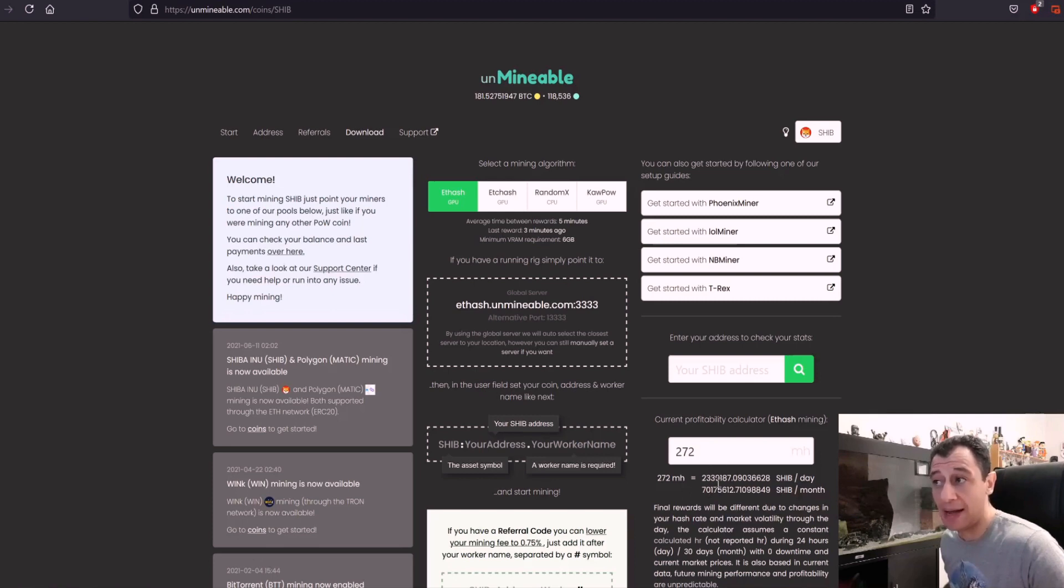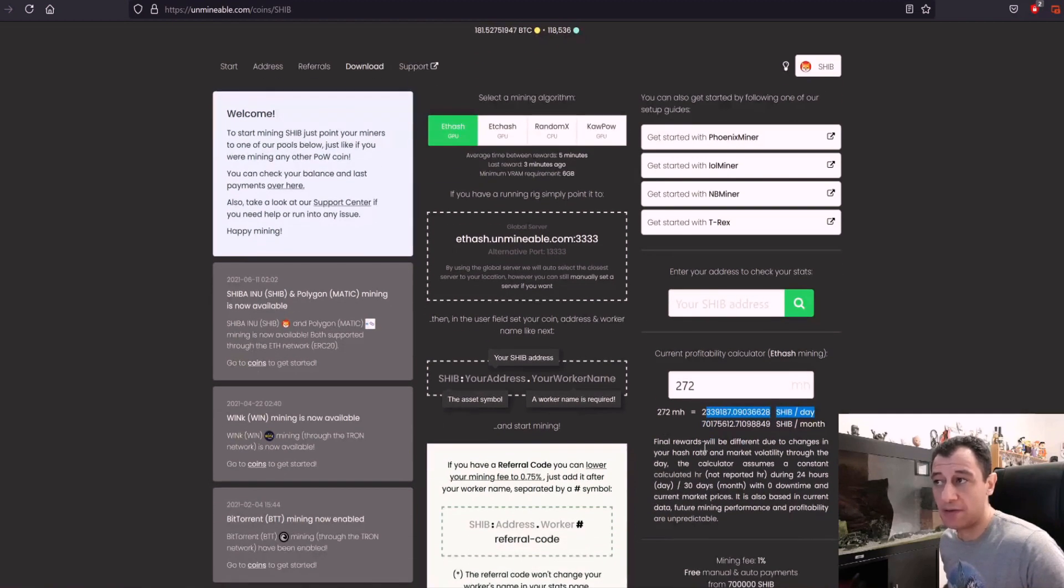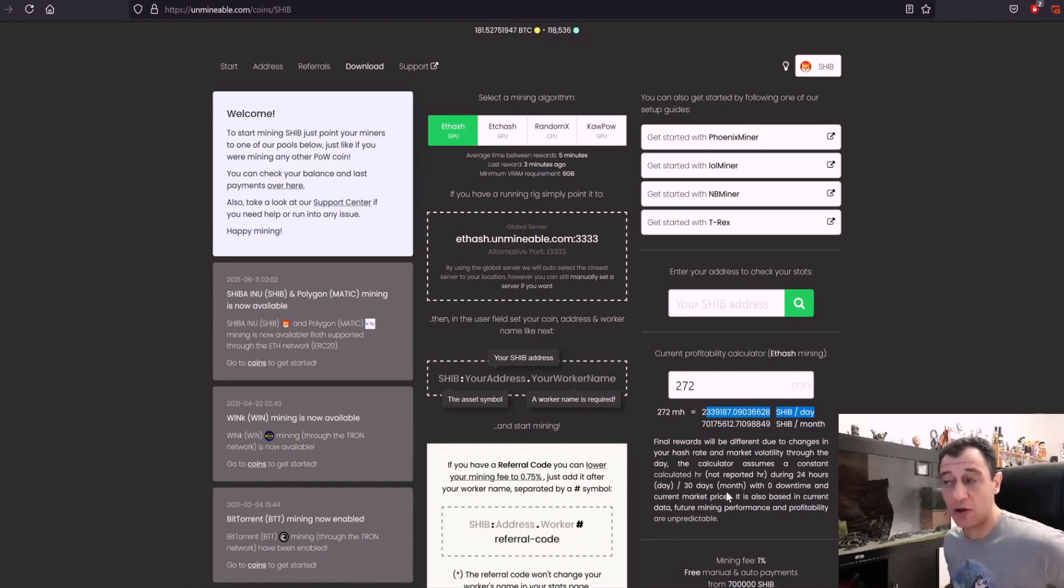So keep that in mind that this is just performance based on the last 24 hours. Down here it tells you that final rewards will be different due to the changes in your hash rate and market volatility throughout the day. The calculator assumes a constant calculated hash rate and not the reported hash rate.